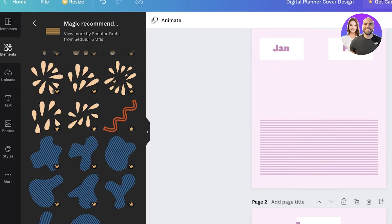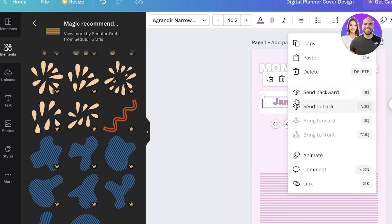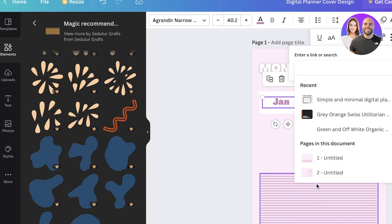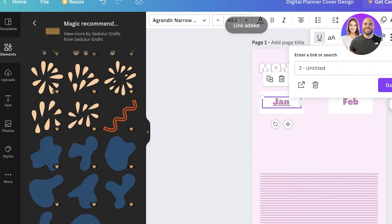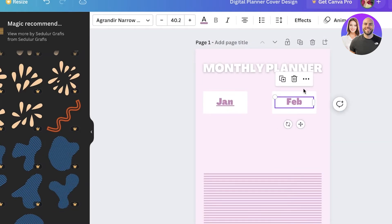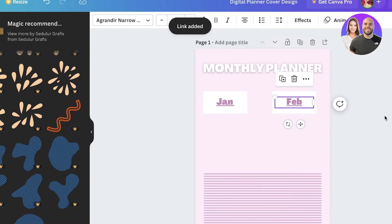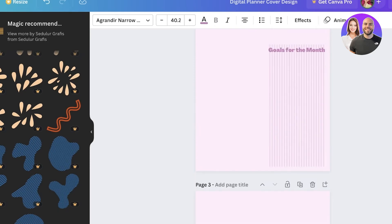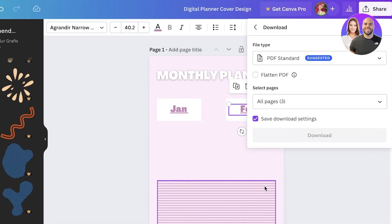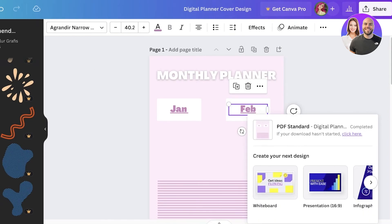To finalize your digital planner, you want to add hyperlinks. Click on the January text on your first page, click the three dots, and click Link, then link it to the second page. Do the same for February — click on it, click Link, and select the third page. Automatically, when someone clicks February on the first page of their planner, they'll be taken to the February page.